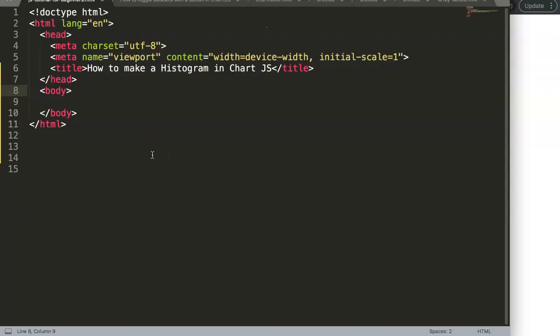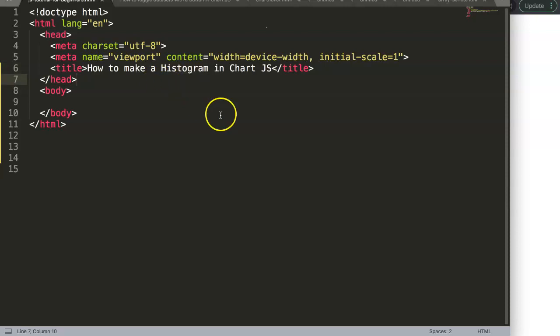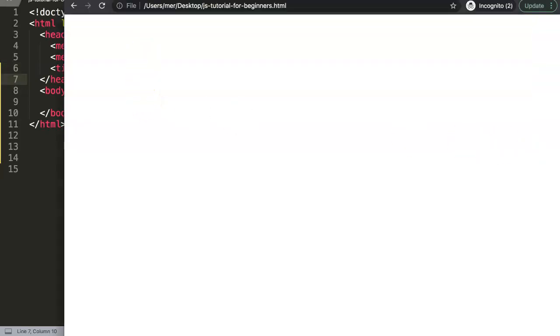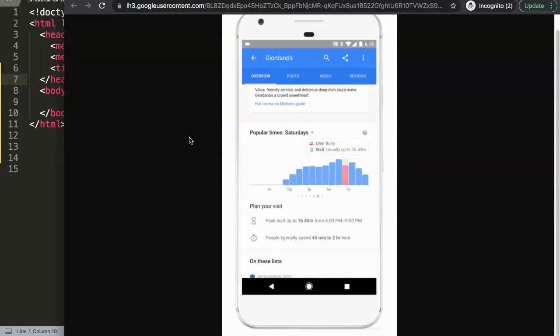We're going to explore how to make a histogram chart in Chart.js. If you're familiar with histograms and bar charts, you know there are some slight differences. Chart.js doesn't support histograms by default or out of the box, however it does have the bar chart which has many similarities to the histogram. Here you have a sample of a histogram - if you look carefully, you can see the bars are all attached to each other.